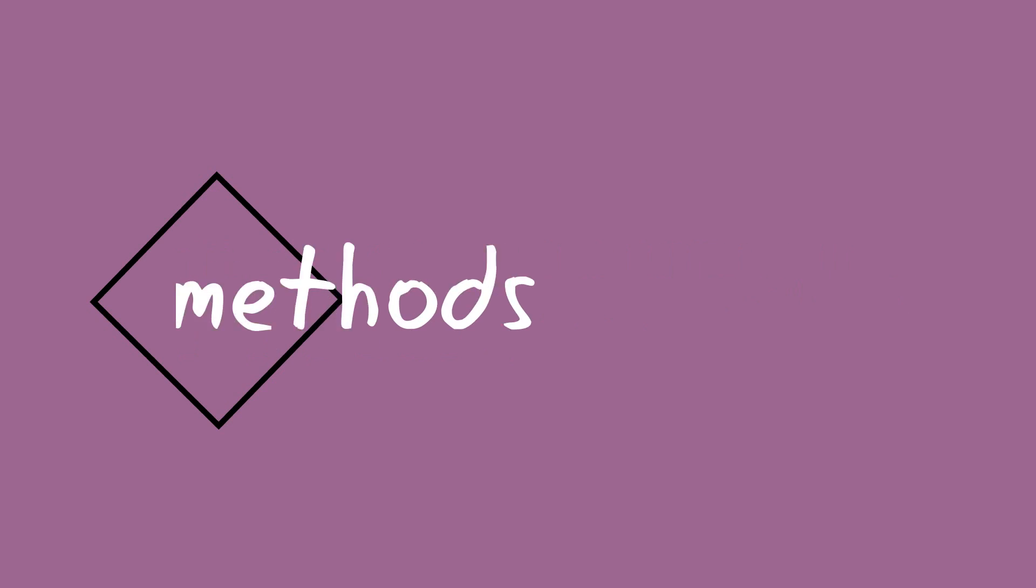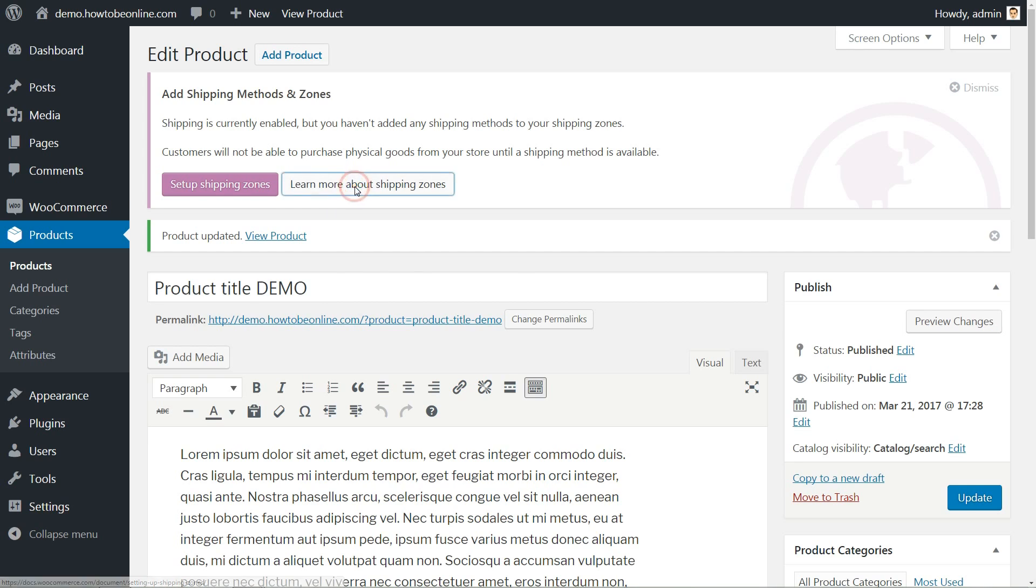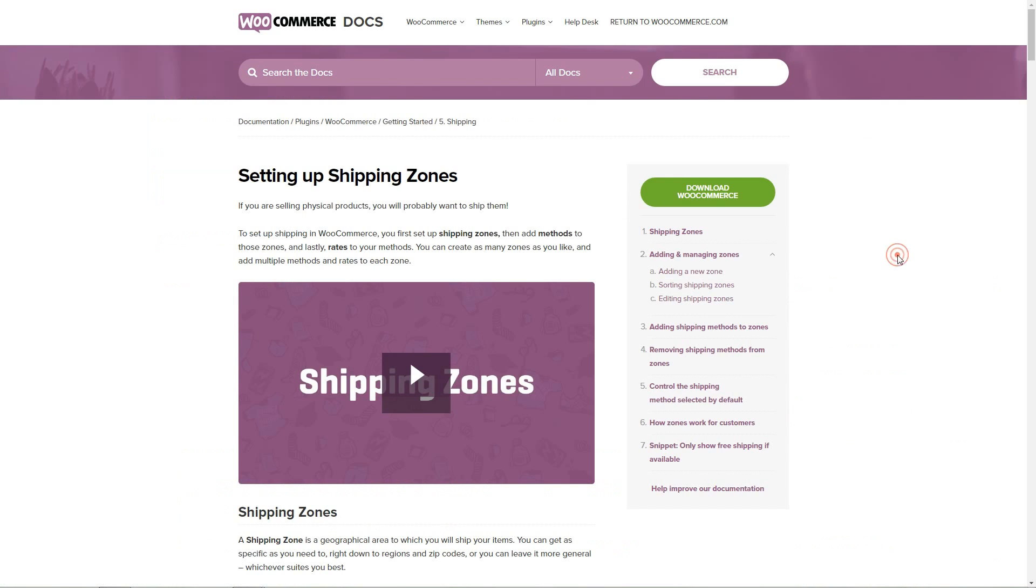Stay with me for the next couple of minutes to see some important settings about shipping methods and zones. You can learn more about your preferred shipping zones by clicking this button.